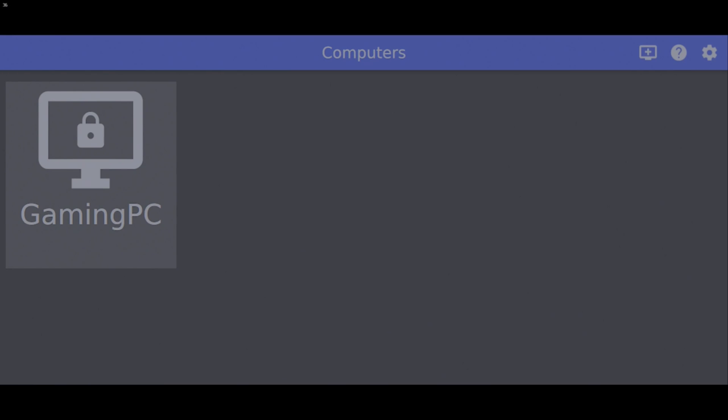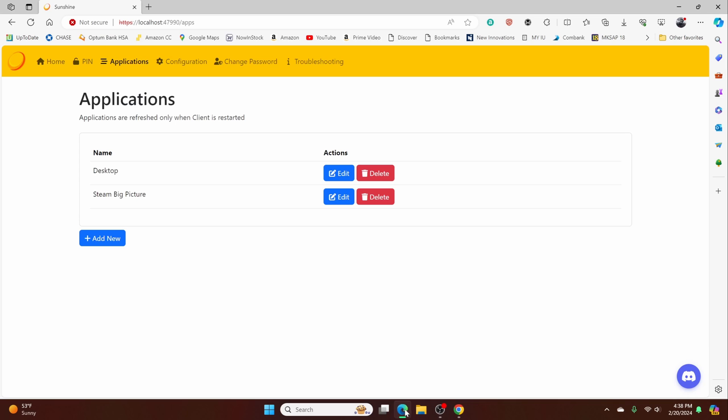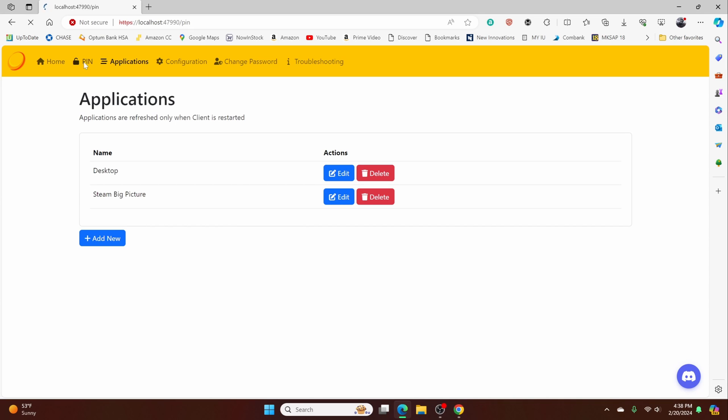So just keep that pin in mind, go back to Sunshine, go to the pin section and just type your pin here to connect the two devices. Okay. That's all we need to do for pin pairing.